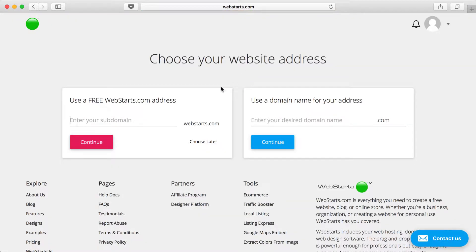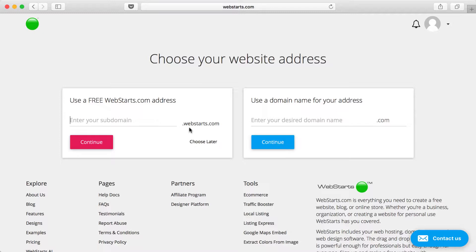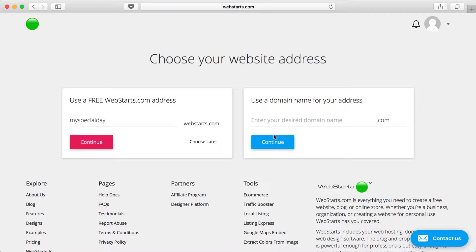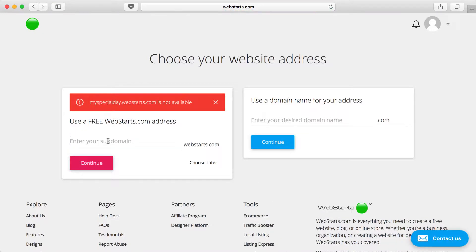In this step you're choosing a web address for your website. You can choose a free .webstarts.com domain, for example myspecialday.webstarts.com, and that's free. Or you can go over to this box and enter in a top-level domain name like myspecialday.com. If you choose to use a top-level domain name like a .com or .net or .org, you will be required to upgrade to a paid plan before that domain name is connected to your website. If you just want to deal with this all later, click Choose Later, but I'm going to click Continue.